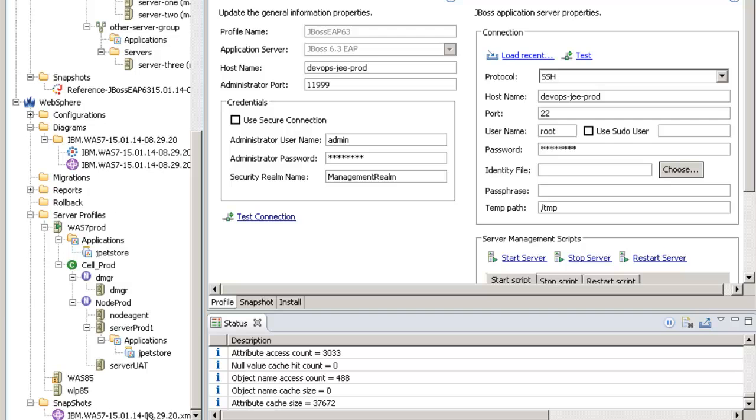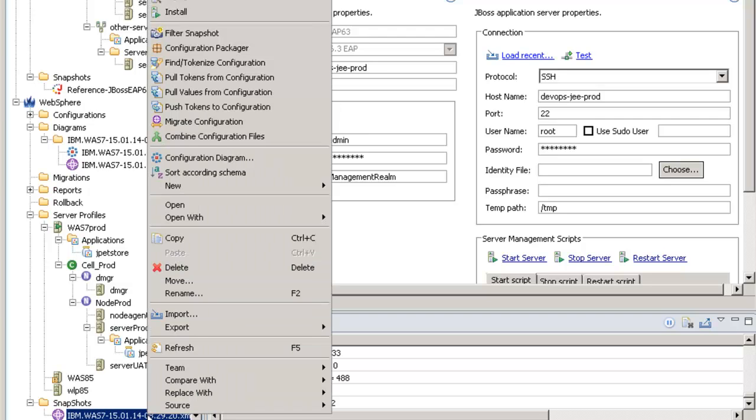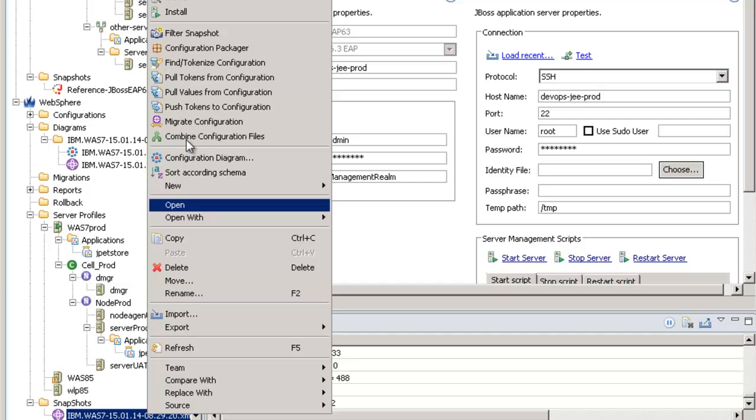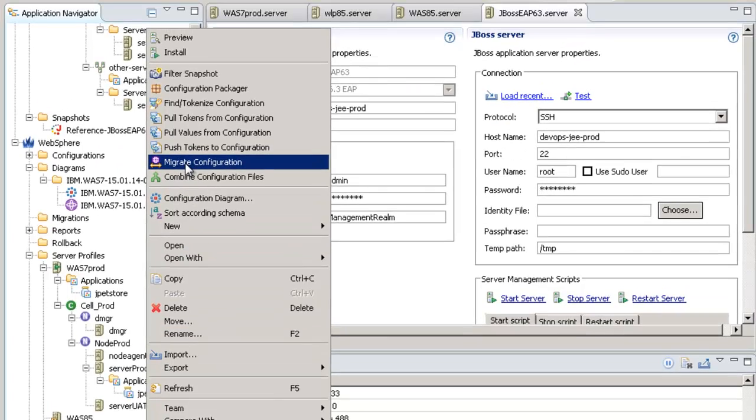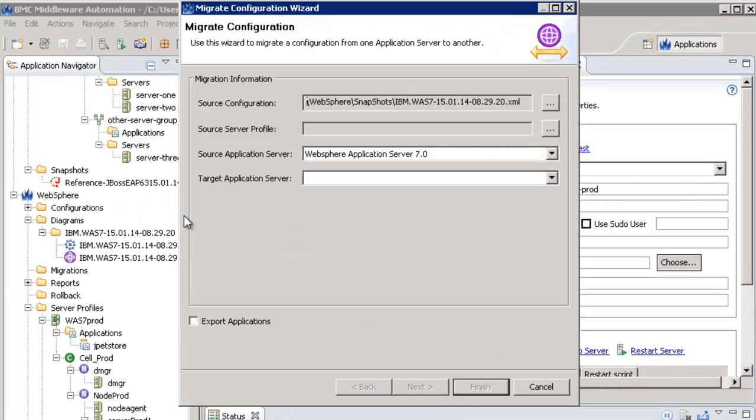I can generate this from my WebSphere 7 snapshot in a very easy way, right-clicking on the WebSphere 7 snapshot and selecting Migrate Configuration.